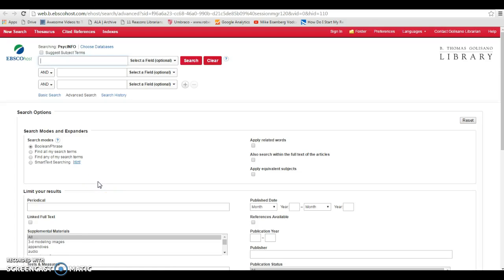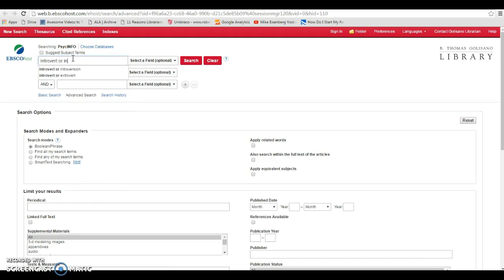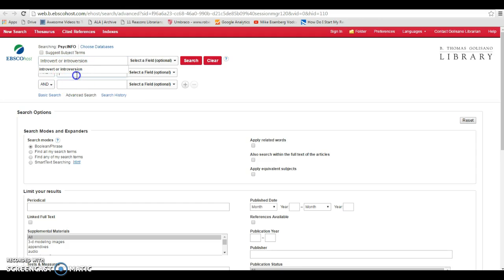I'm going to search using the terms of introvert or introversion, and this will allow me to get results that have both the words introvert or introversion in them, which will bring back more results. In the second box, I'm going to search leadership.